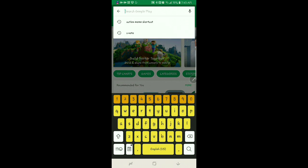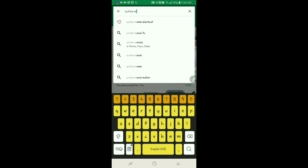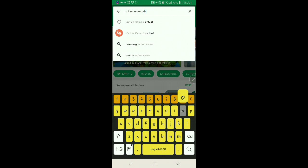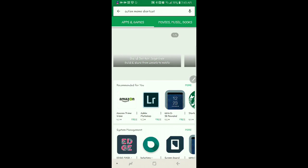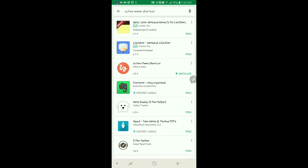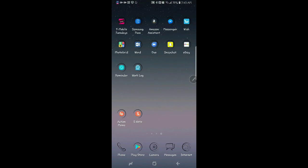And you want to type in Action Memo Shortcut. And here it is right here. You see I have it installed right here. So I'm going to go there. Mine is already installed. Make sure you install yours.